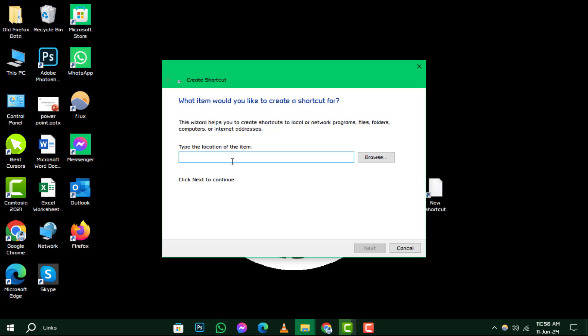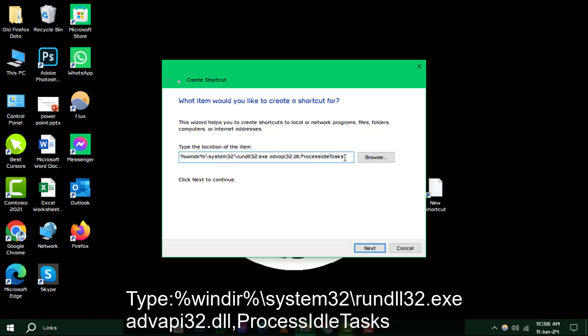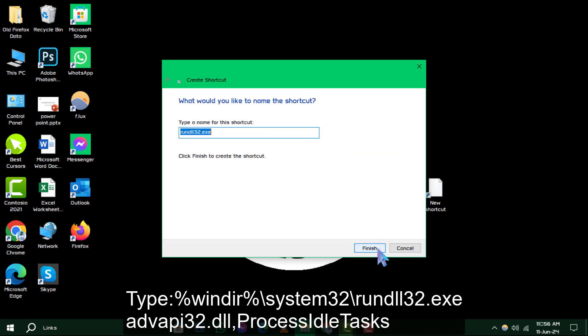Step 2. In the shortcut creation window, you'll need to input this specific command that will clear your RAM cache. In the text field provided, type the following command. After typing this in, click Next to proceed.